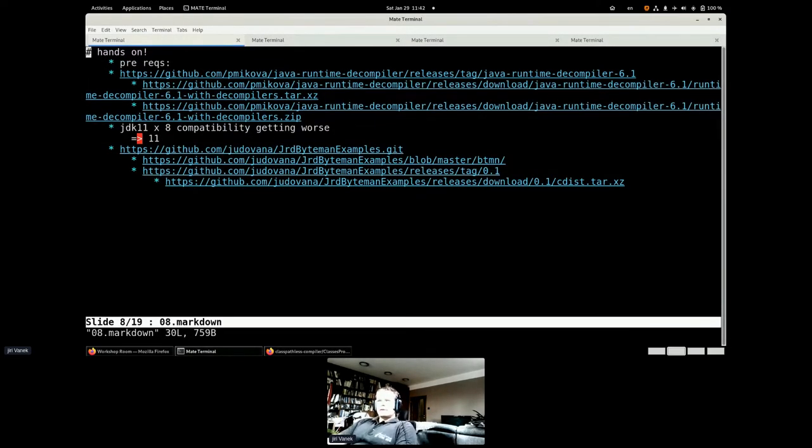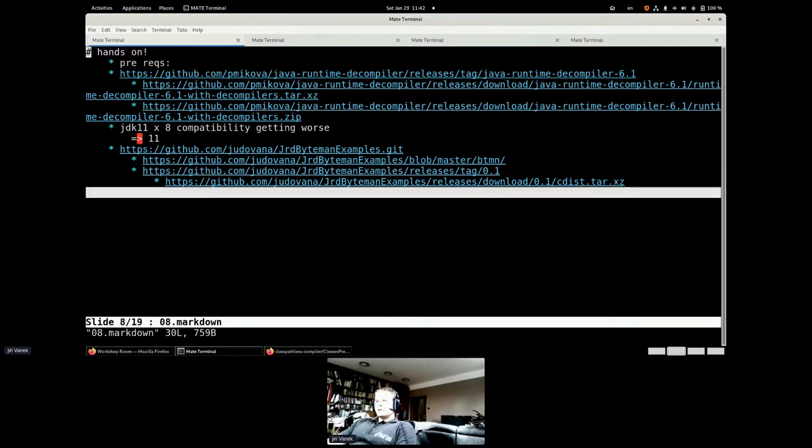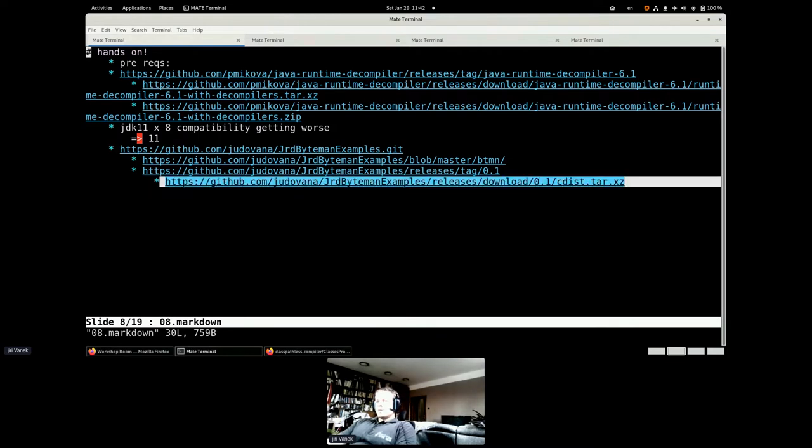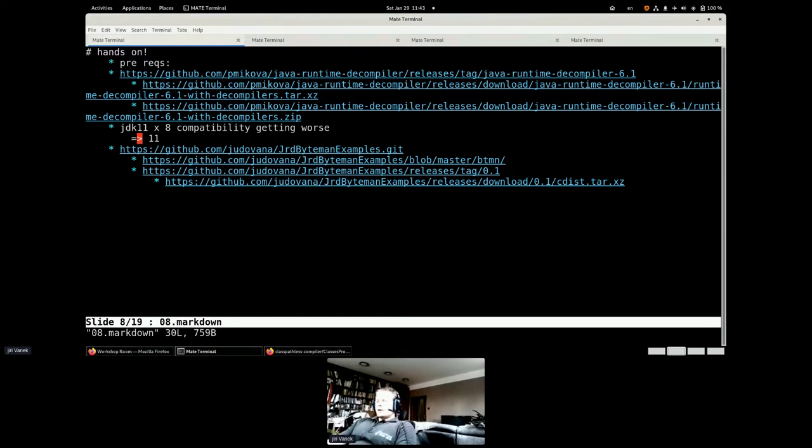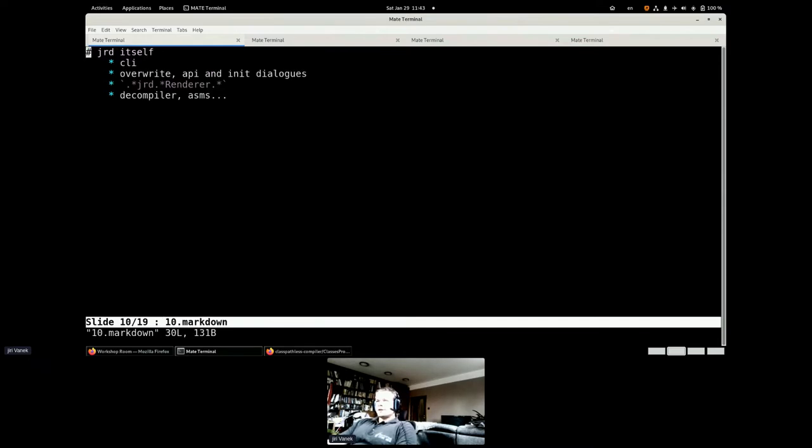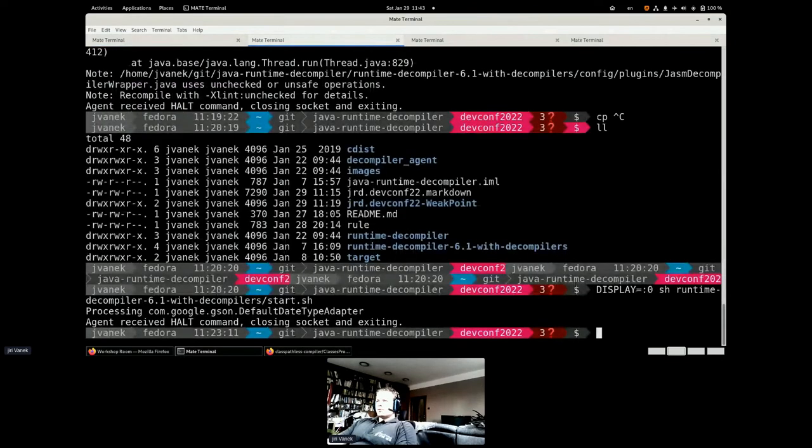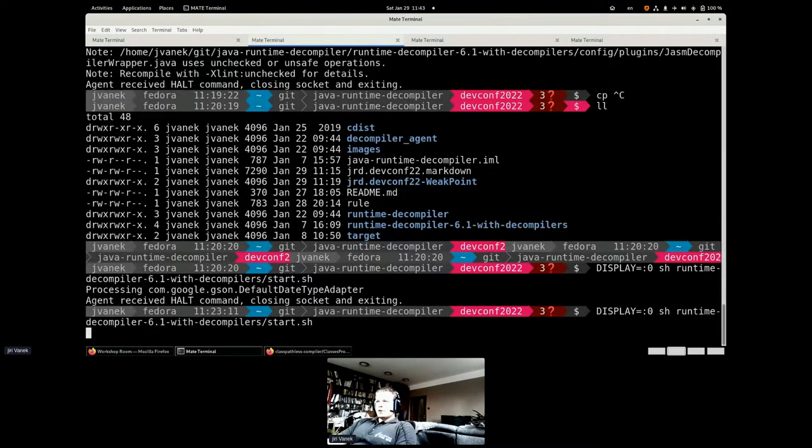Hands on will be since now forever. I hope you will be able to download the tarball to extract it and to run that. And for the later examples, we will need also the tarball to unpack somewhere because there are the examples which we will be running and we will be modifying them.